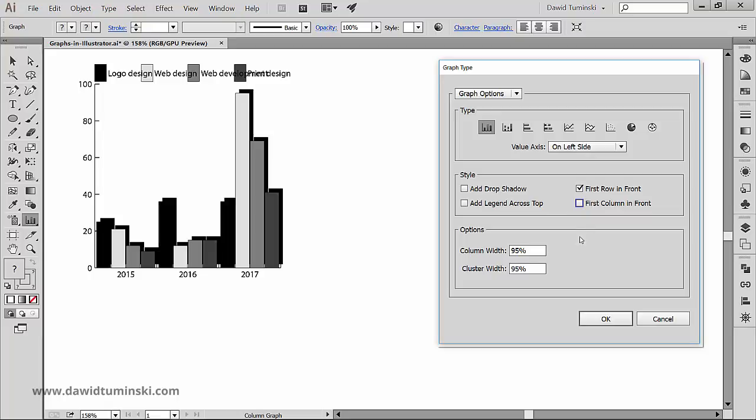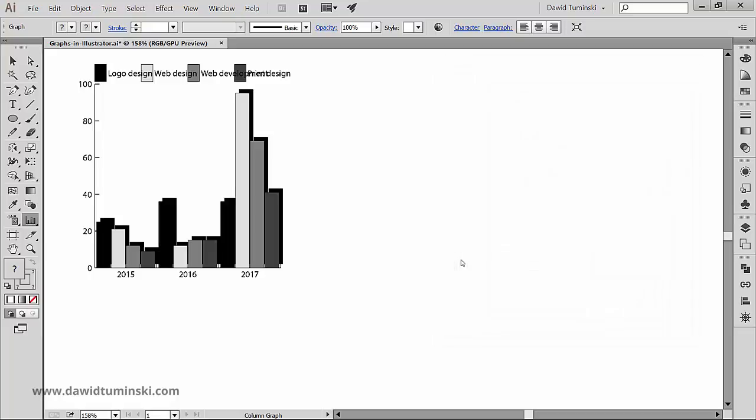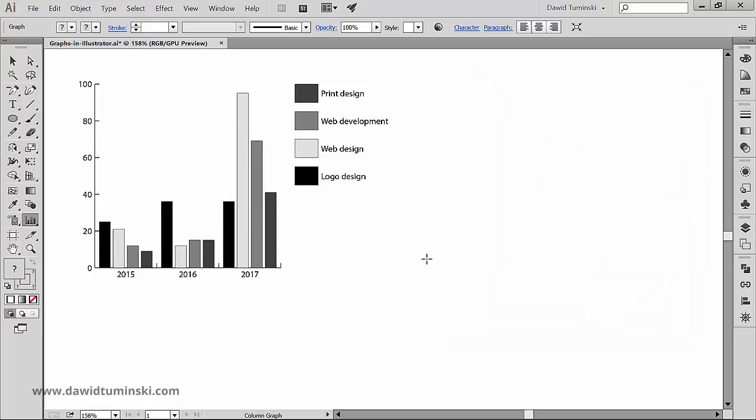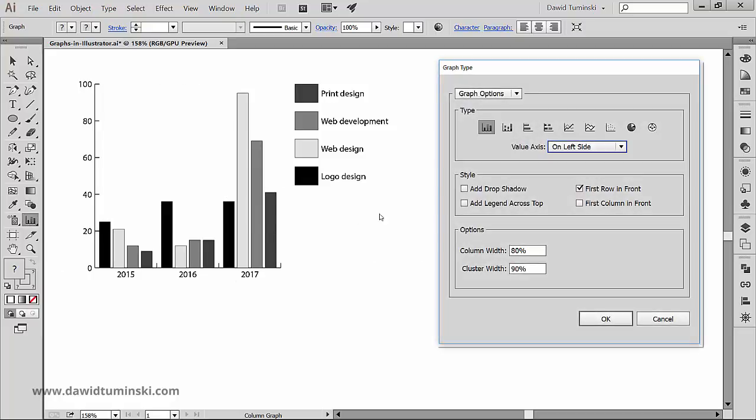As far as these options go, they will change when the type of the graph changes. For the column graphs, we can change the column and the cluster width. For the bar graph, we can change the bar width and the cluster width.